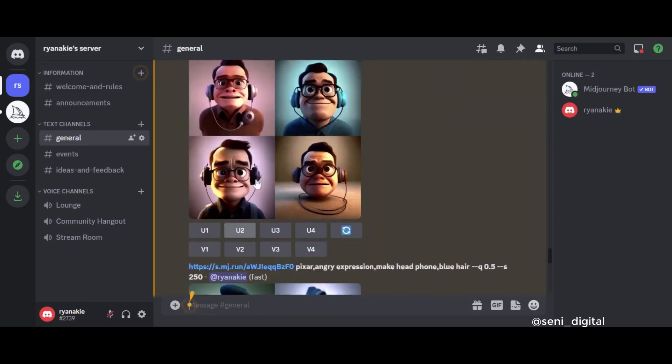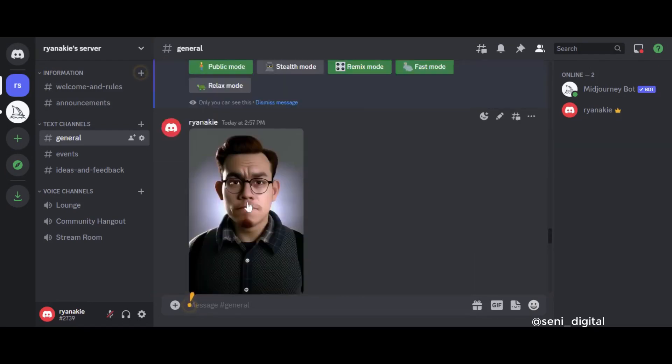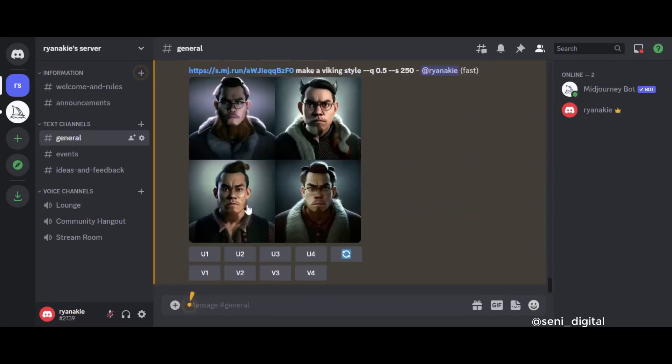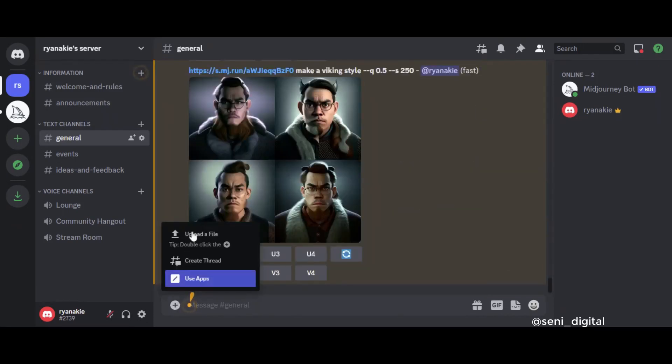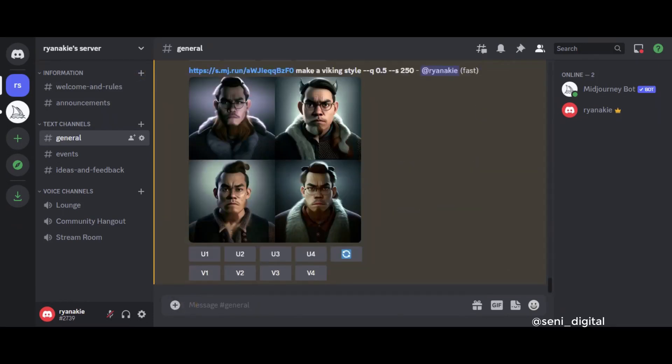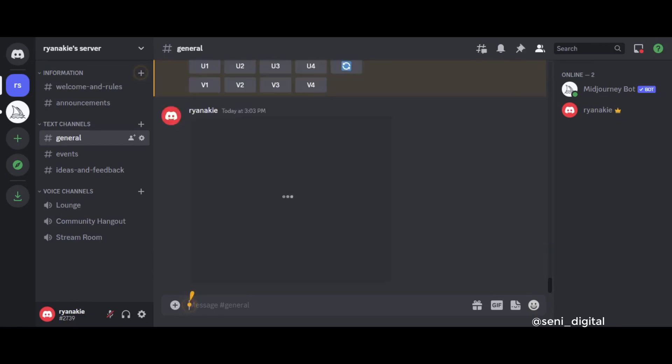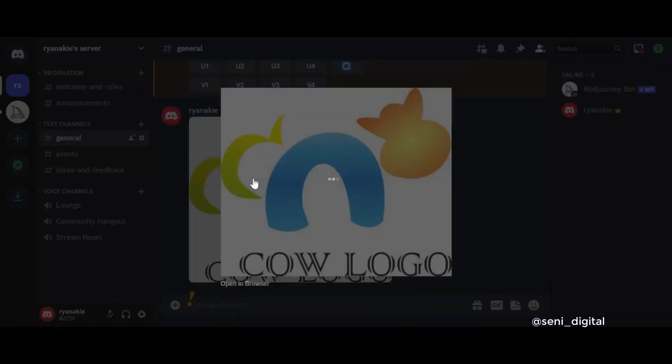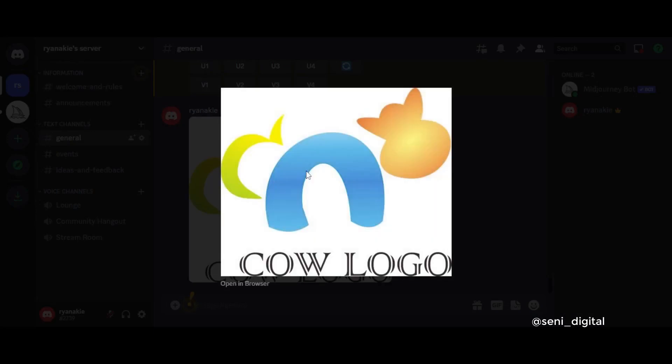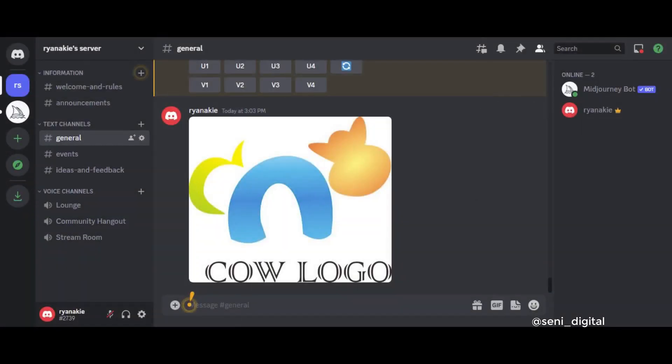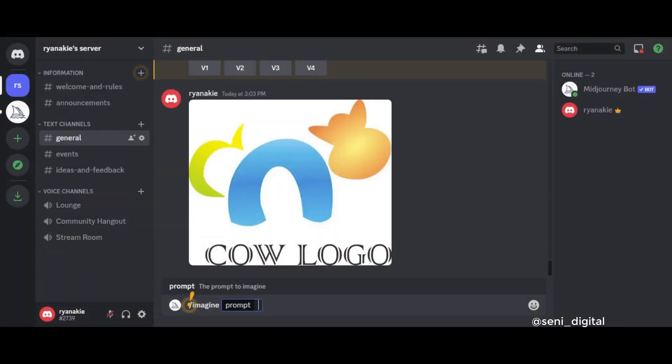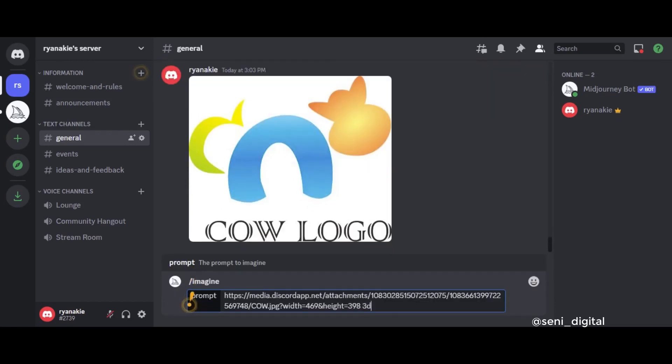This time we are trying to enter a vector-shaped file, whether it can or is it appropriate if it is changed to the Pixar style. Upload file and select file, then press Enter. I'm trying to upload a vector with writing on it. Don't forget to right-click on the uploaded image, then click Copy Image Address. After that, paste and add the prompt or words we want to make. I try to enter 3D render, then press Enter. Let's see the result.